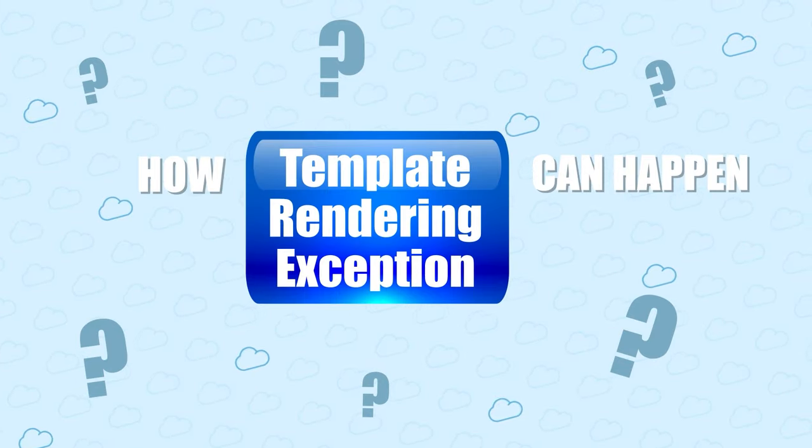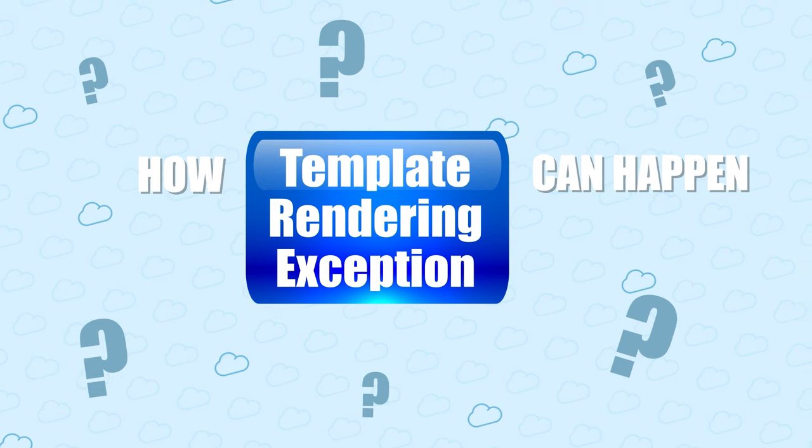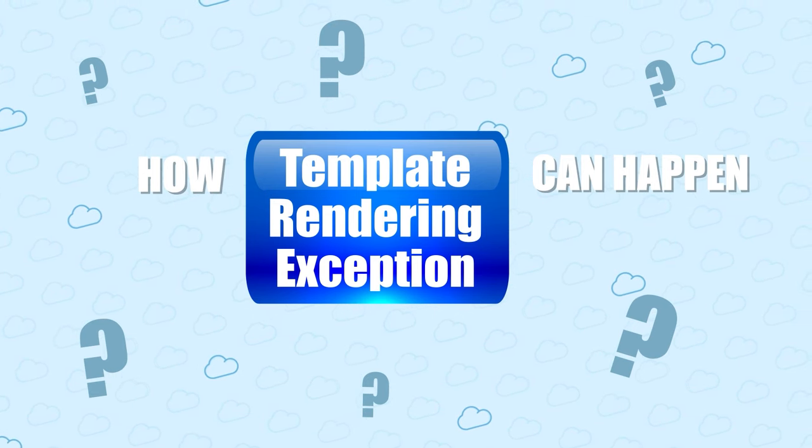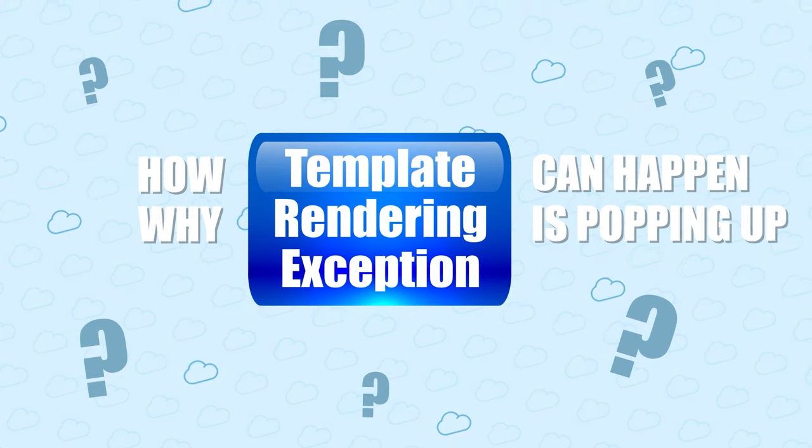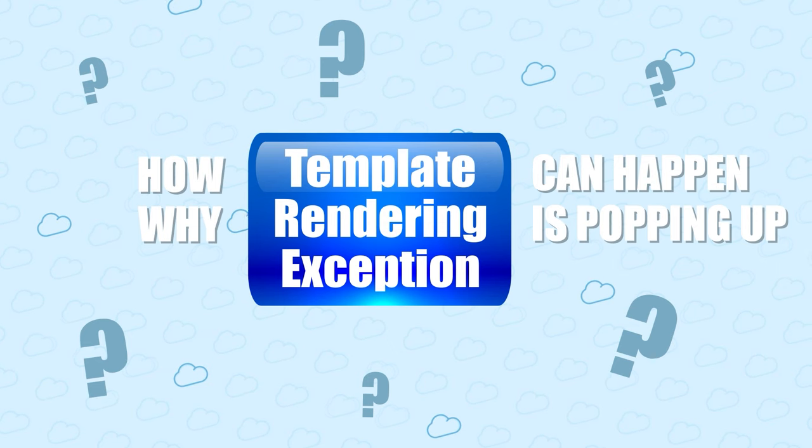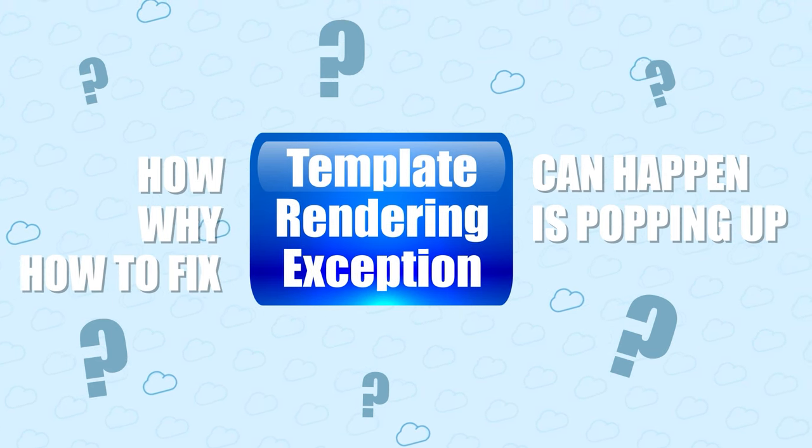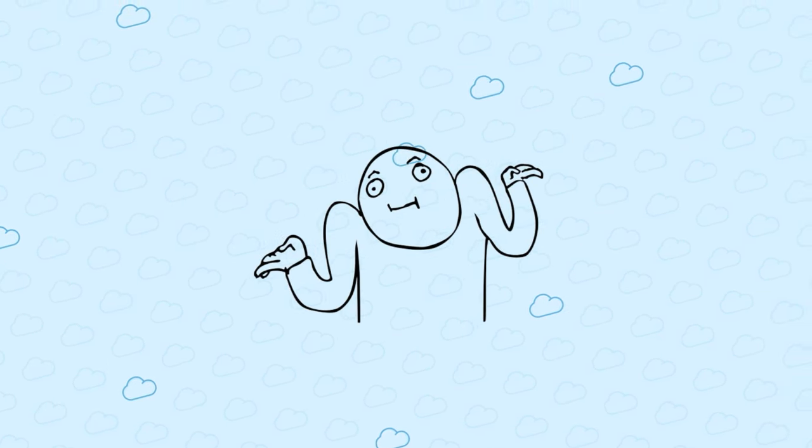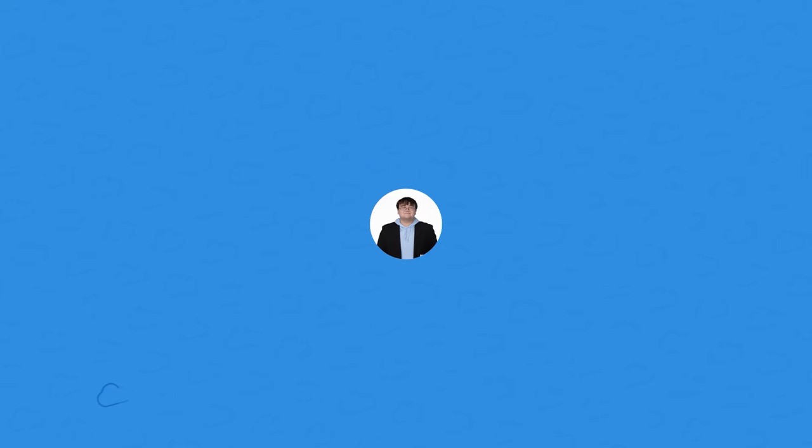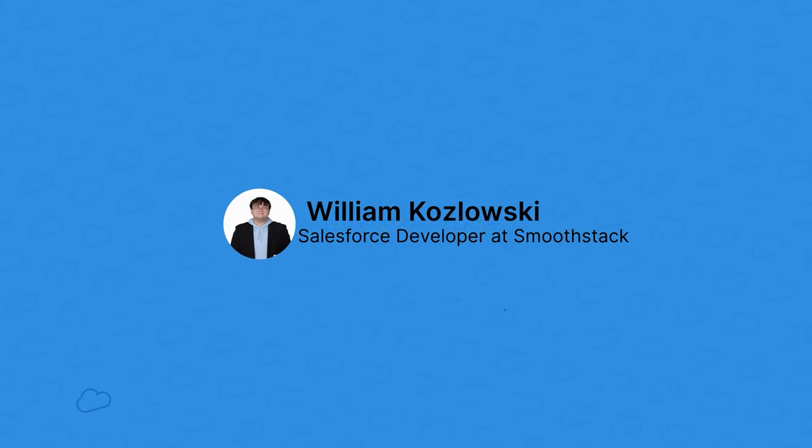First, I'll show you an example of how the template rendering exception can happen. Then I'll talk about why the exception is popping up. Then I'll talk about how to fix the exception. Simple. Hi, it's William from SmoothStack again.